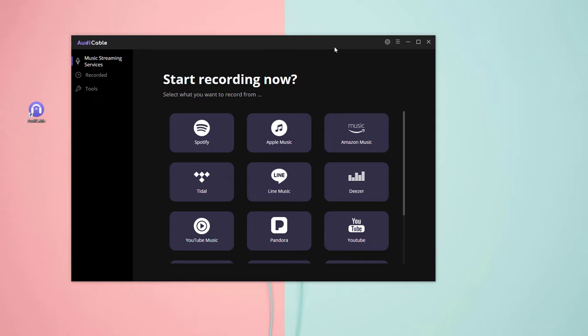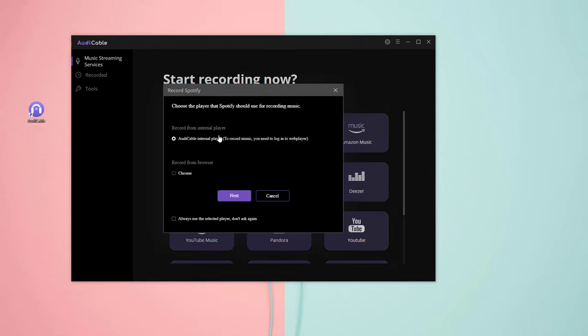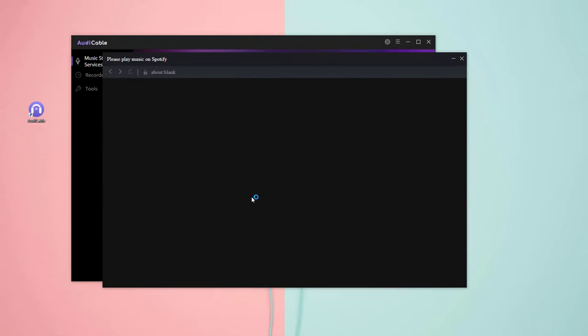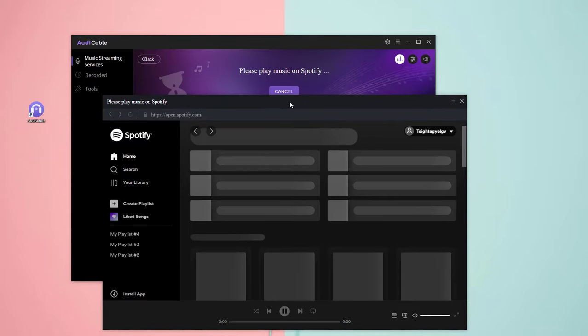Just click Spotify on the main interface. Choose the first option by default. The web player window of Spotify will pop up automatically.